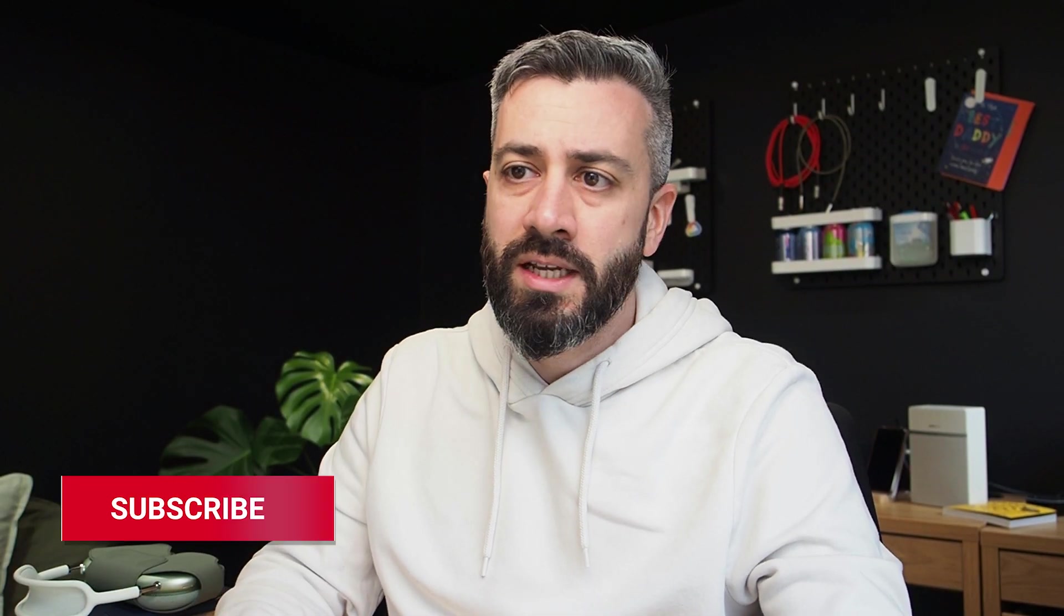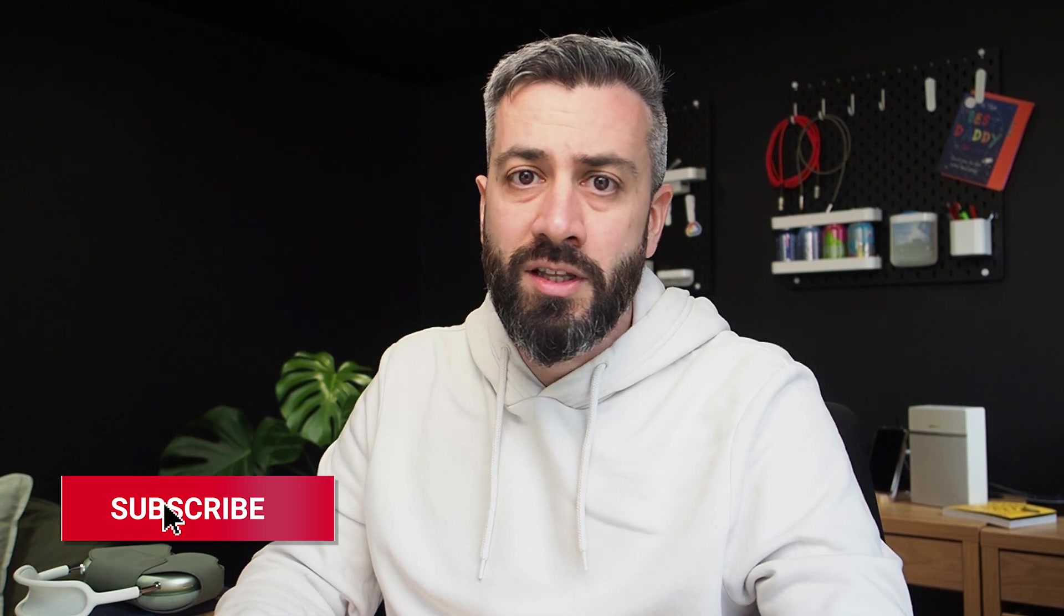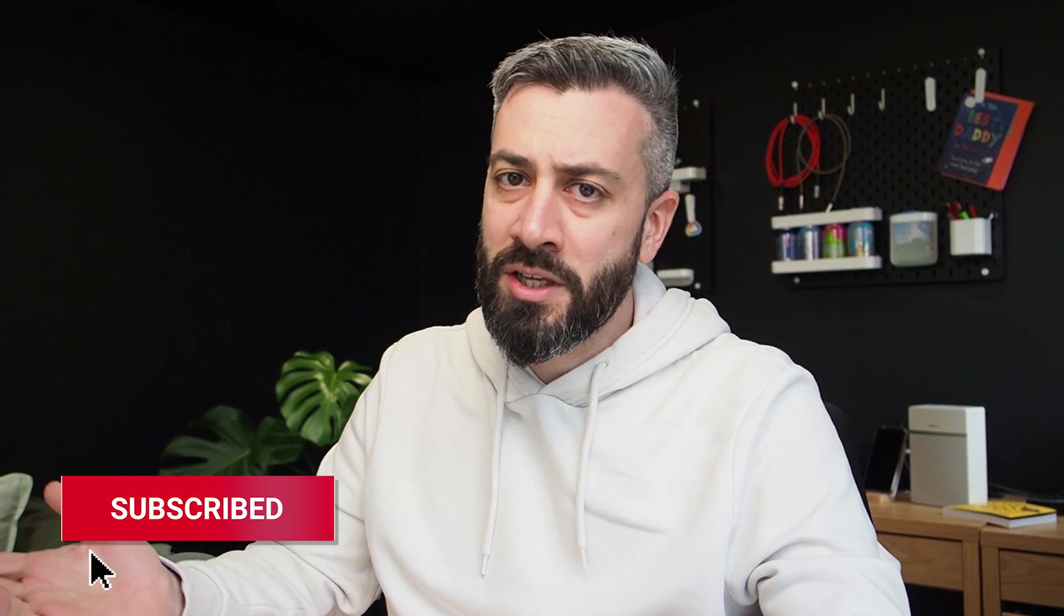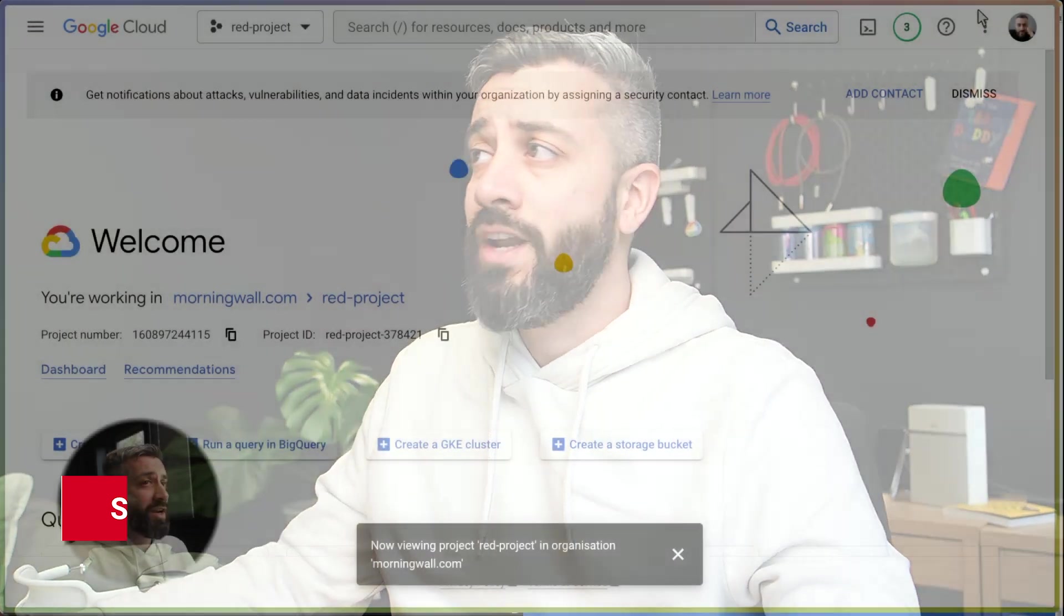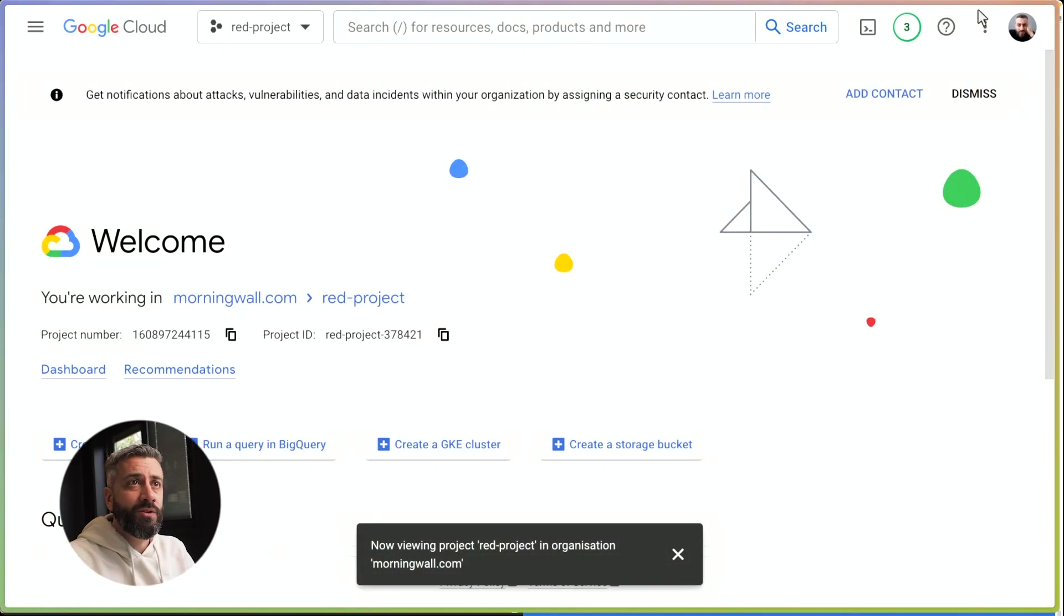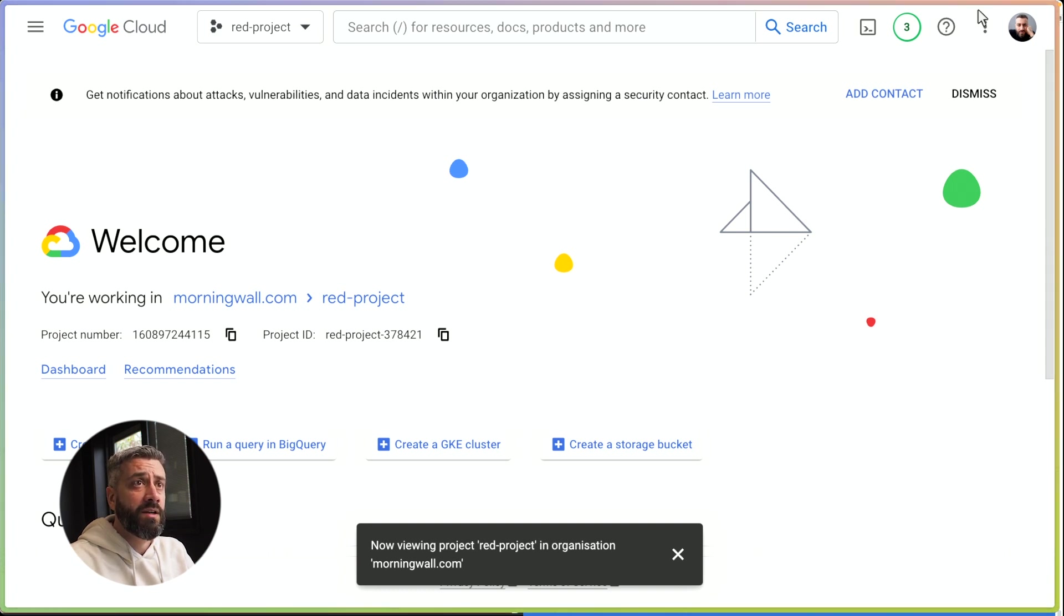Before we start, if you're new, my name is Anto and this is Out of DevOps, a YouTube channel where I talk about software engineering and cloud technologies. If you're interested in these topics, please consider subscribing. Now, without further ado, let's quickly recap what we have done in the previous video and then we start from there.